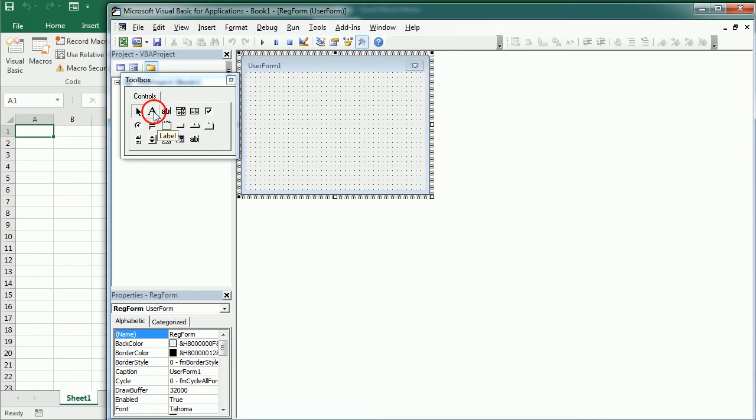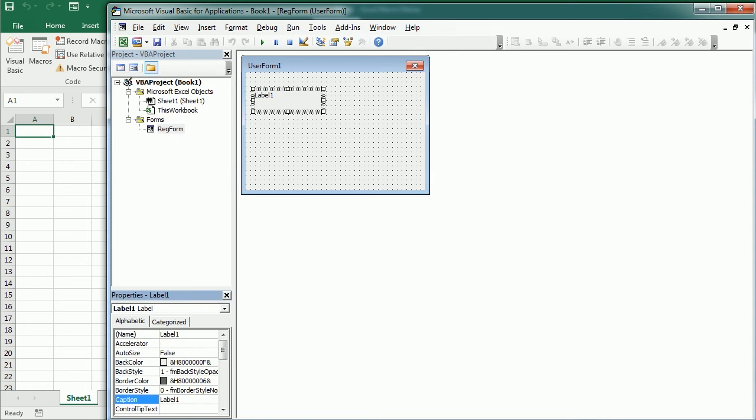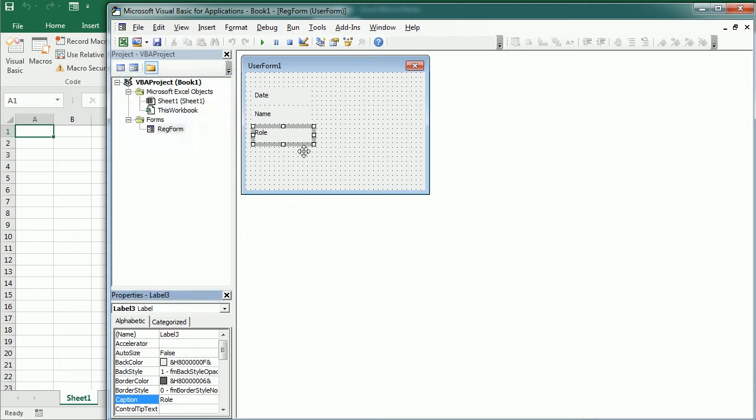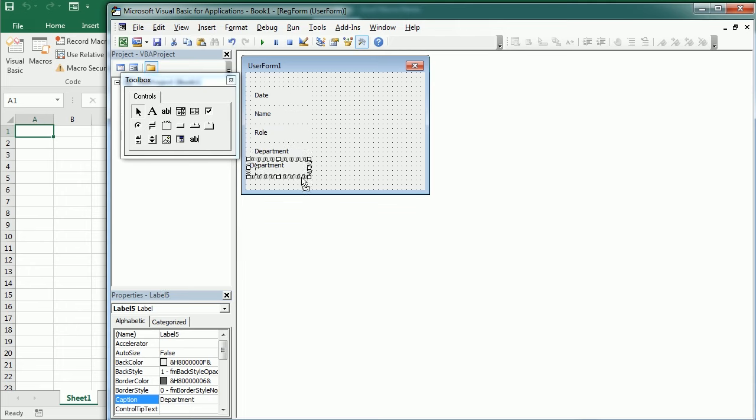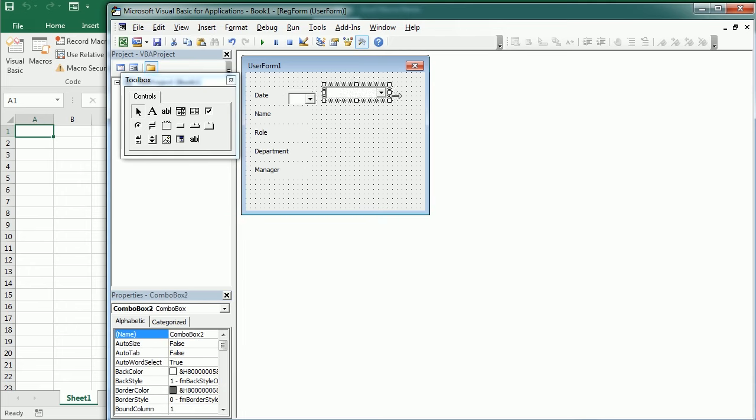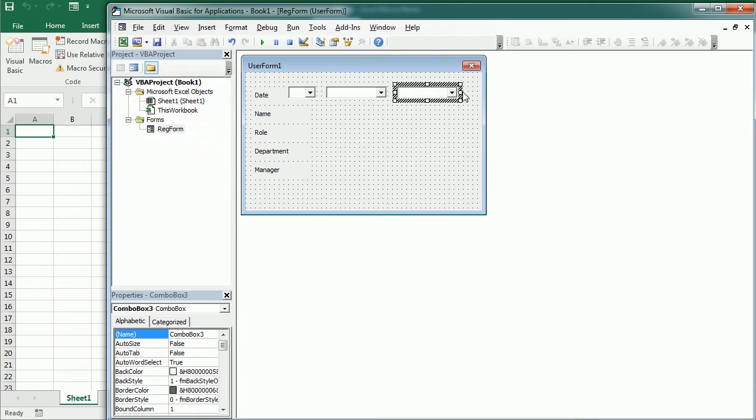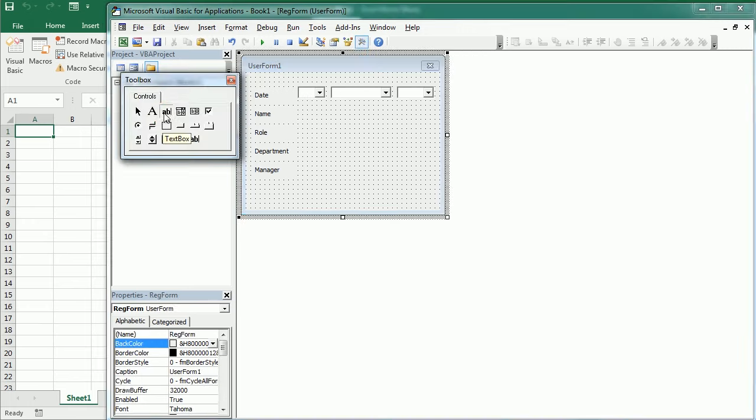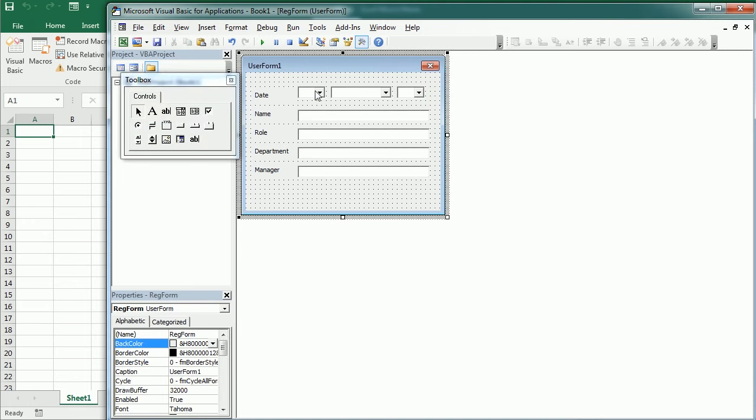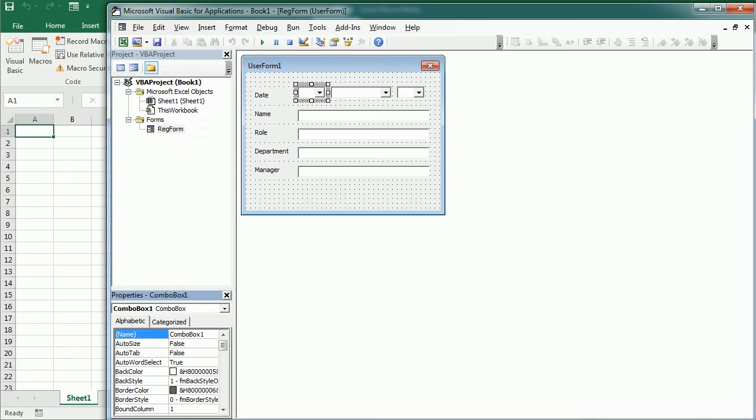So we'll have some labels for the date, the name, and so on. Then I'm going to break down the date into three combo boxes for day, month, and year. And then we will add text boxes for the name, role, department, and manager.